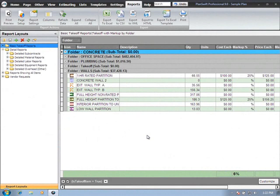In today's video we're going to talk about item properties. Properties are contained on all objects within PlanSwift. This can be your parts, your assemblies, or your takeoff items.